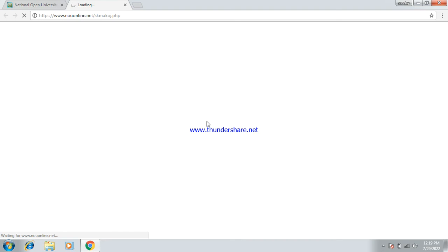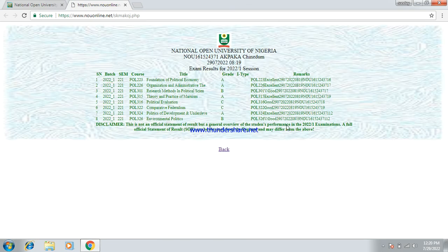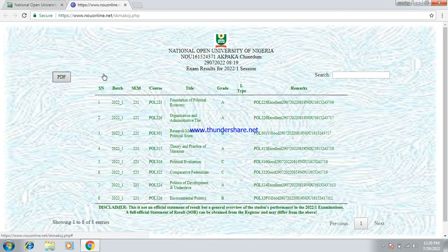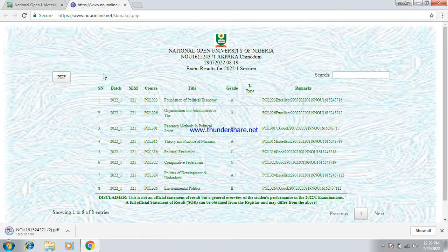The result is loading — students are many on the site, so just be patient. As you can see, it's very easy to check your result. This is the 2022 dashboard showing the exam result for 2022/1. To save it, click on PDF and it will download and load automatically. This is how to check your result — they just released it. Thank you very much.